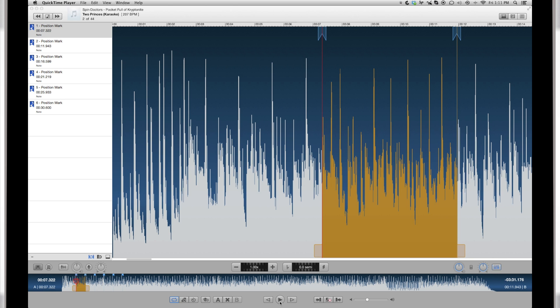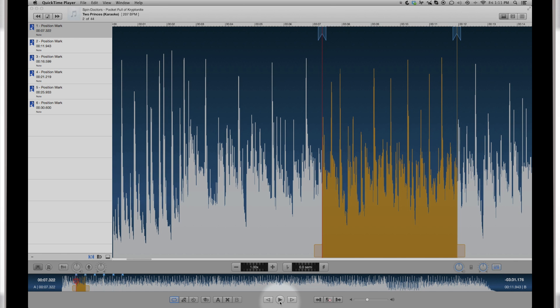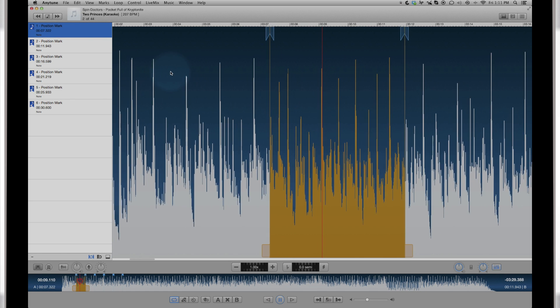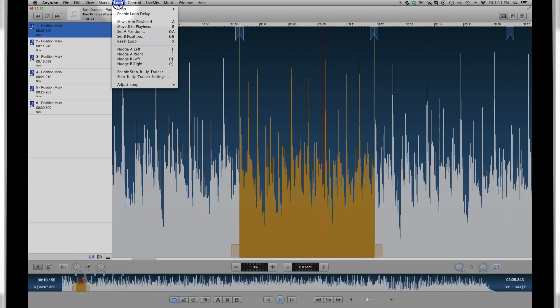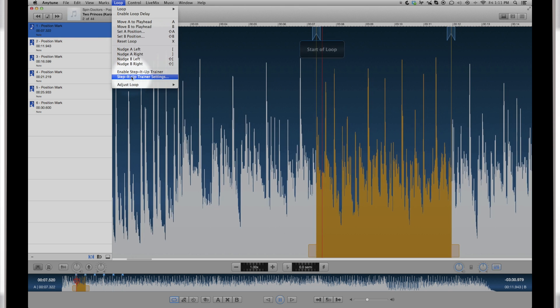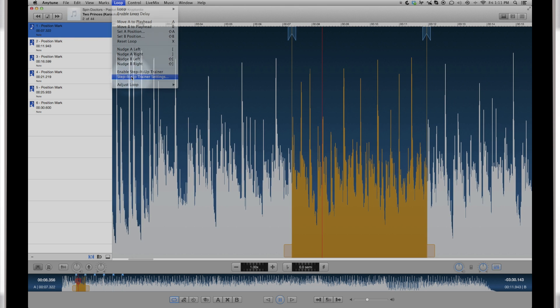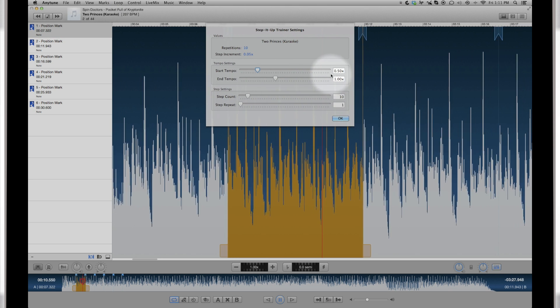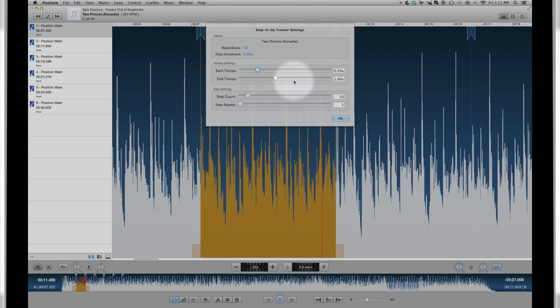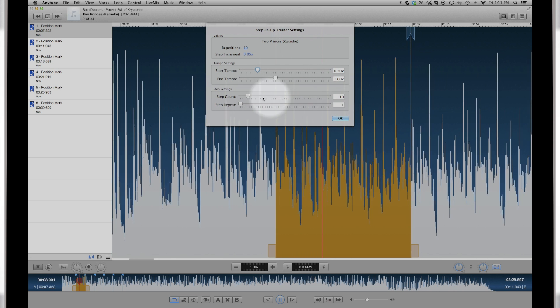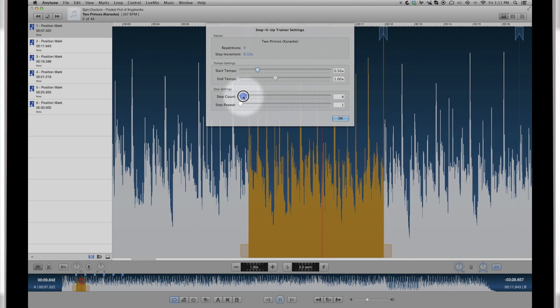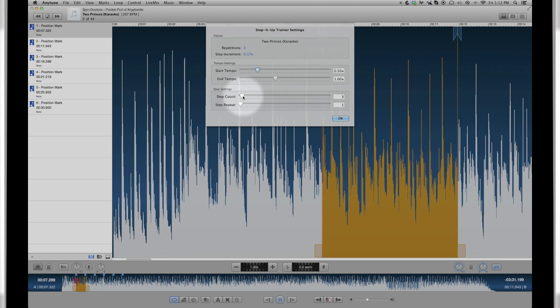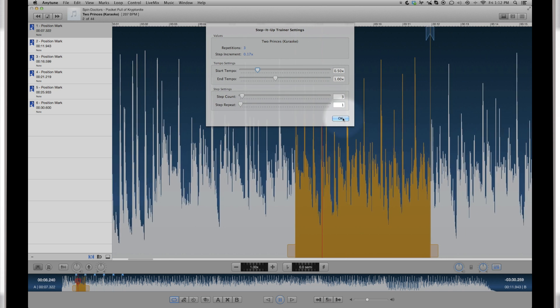Once you have the loop you want to practice, you can use the Step It Up Loop Trainer. You can set the starting tempo and the end tempo and the number of repetitions. Start slow and build up your speed playing that tricky section of the song.